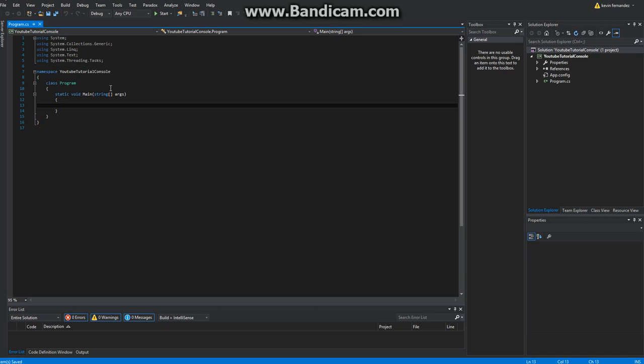It's the previous video before this. So today we're going to be reviewing else and else if. Let's go ahead and make a simple variable, type int, which is a whole number. We'll go ahead and call it age.